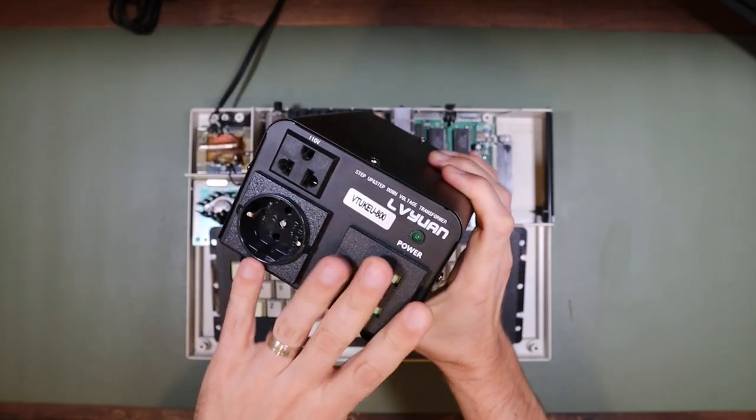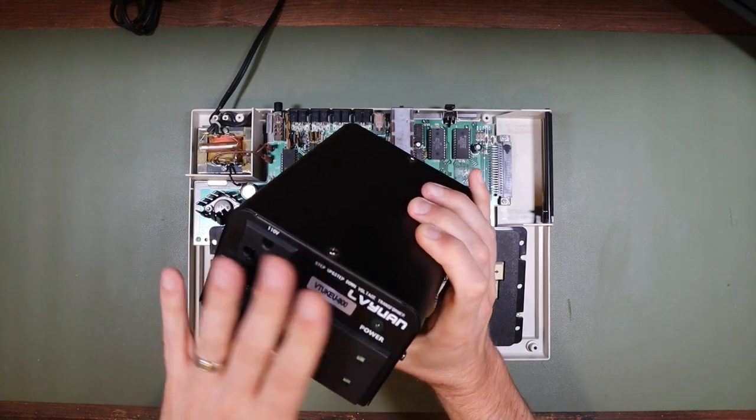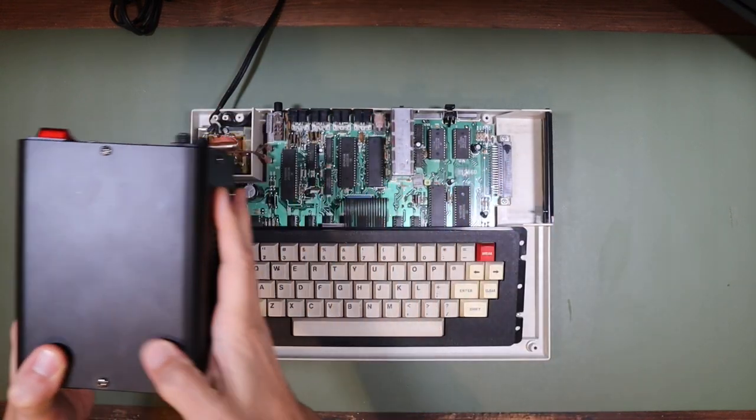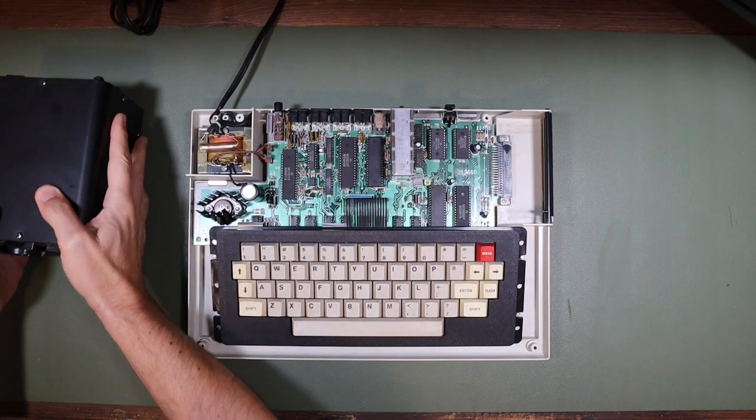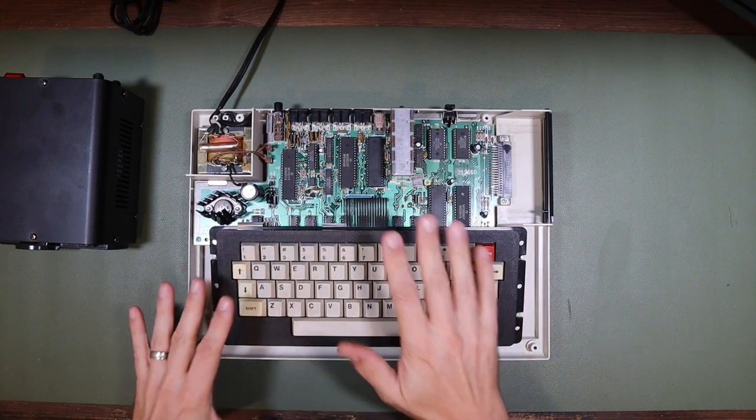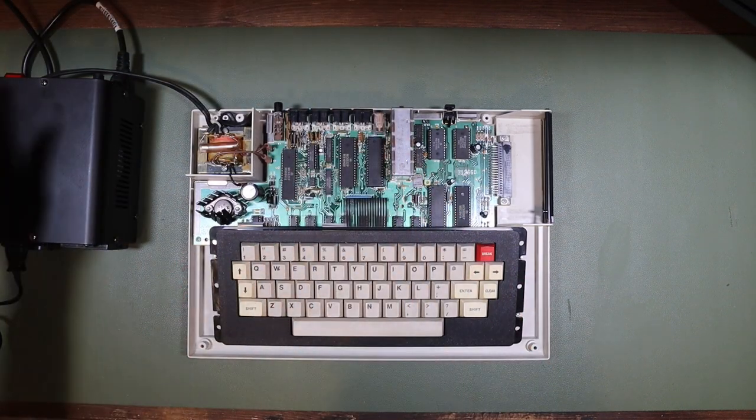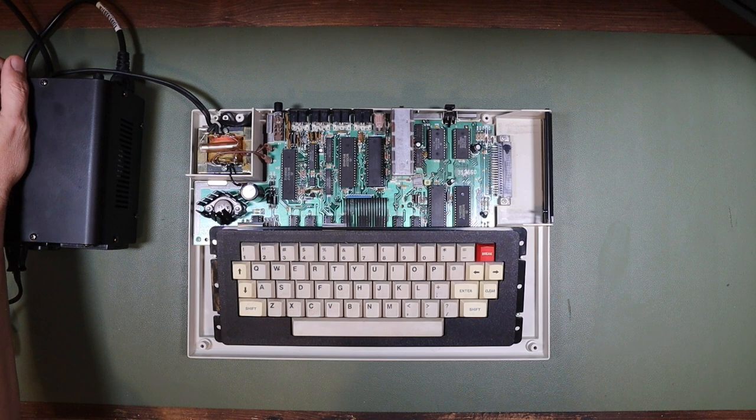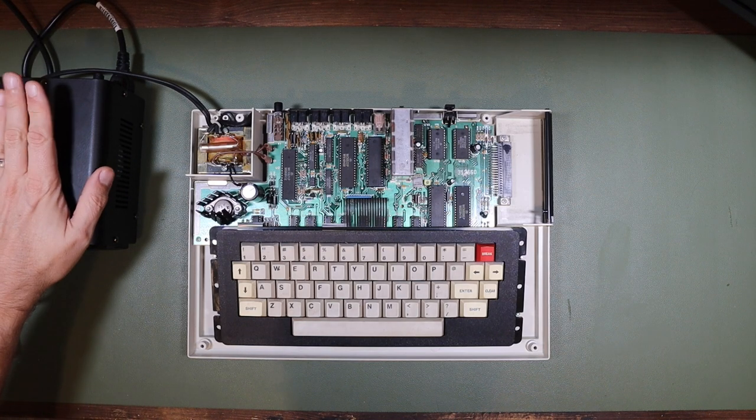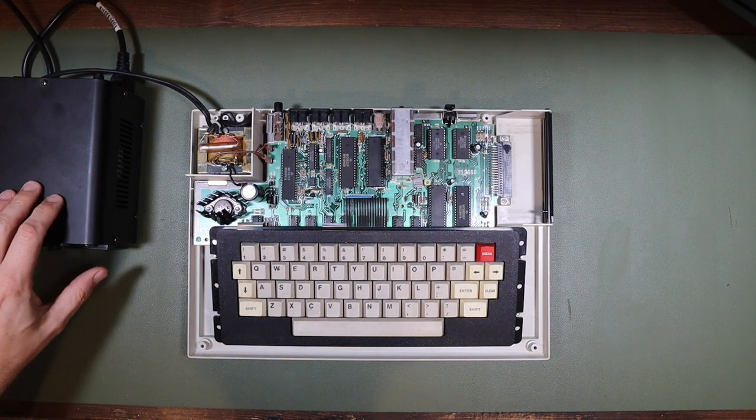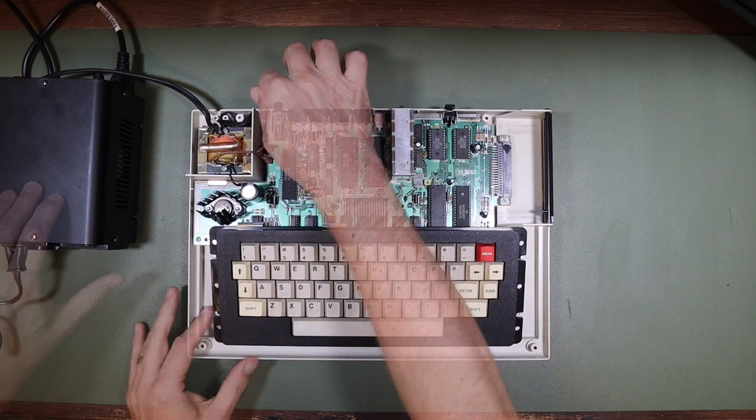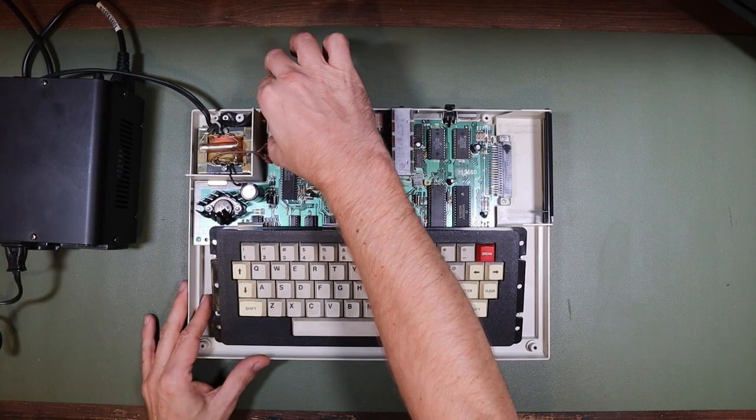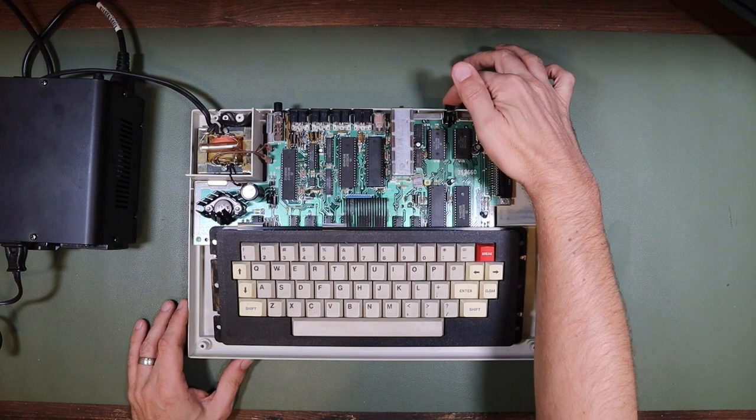So here I have a 230 to 110 volt transformer. I'm going to use that to power our TRS-80 color. So we'll power it up. There's a buzz. I think that's from this transformer.